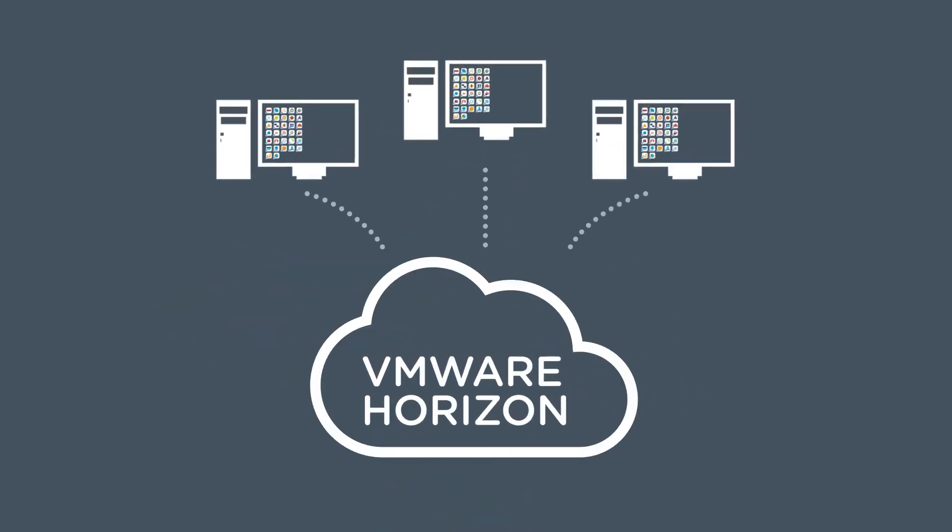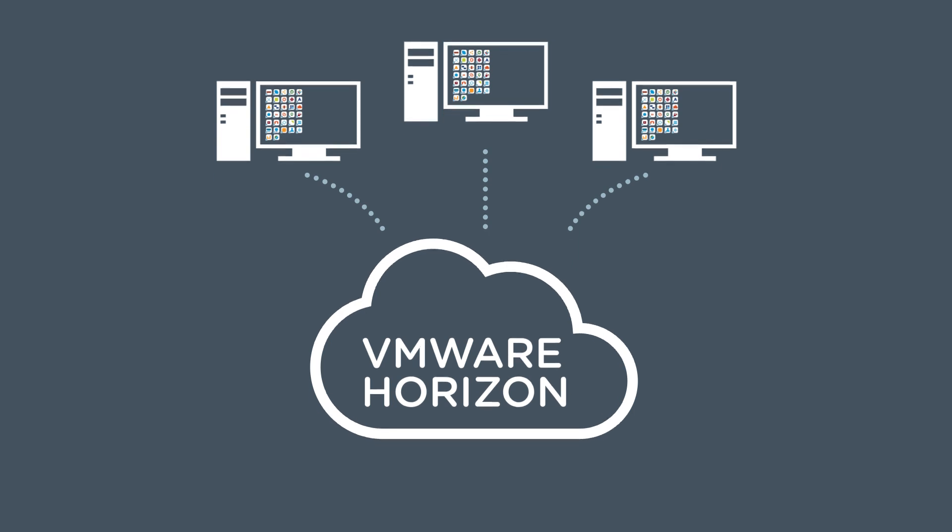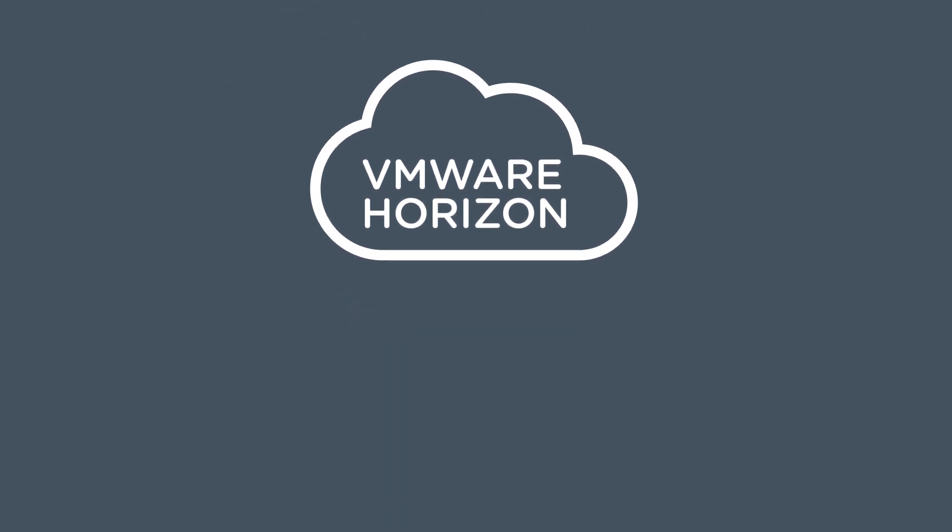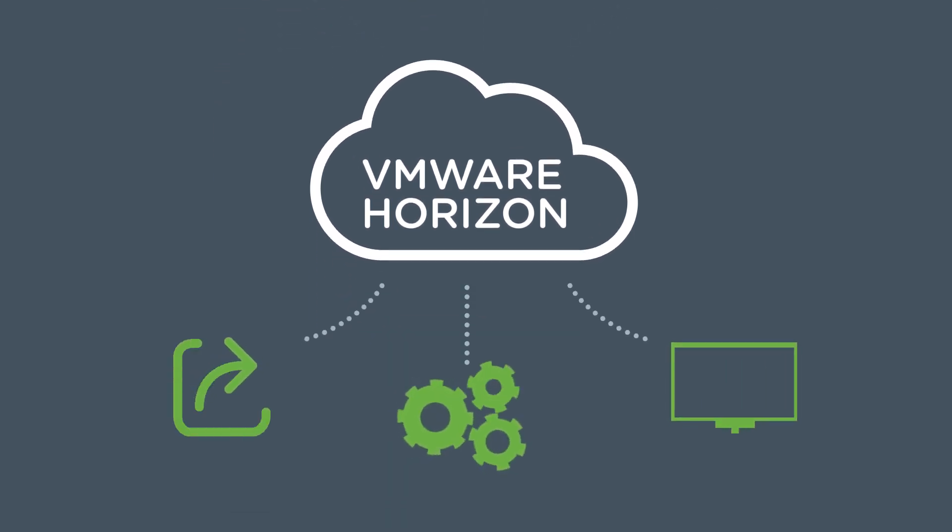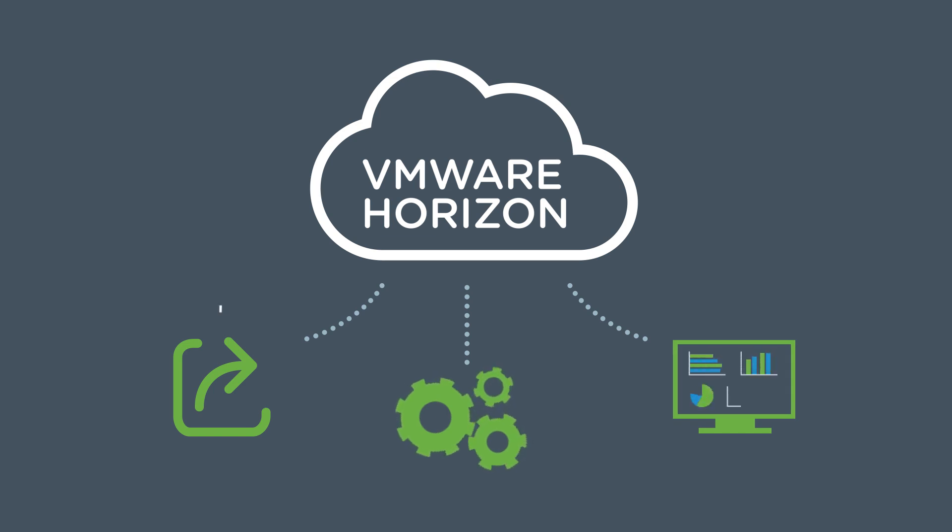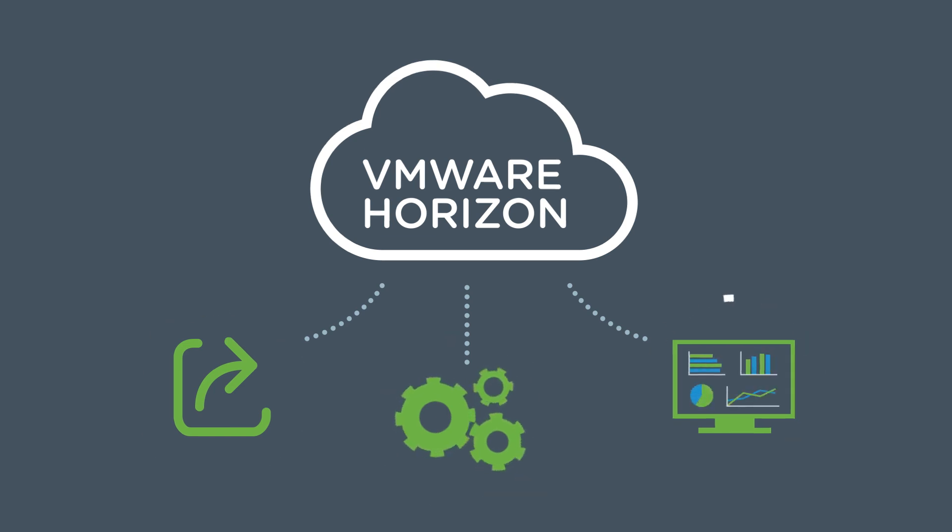But with Horizon, organizations are not just getting virtual desktops. They're getting the ability to efficiently and cost-effectively deliver, manage, and monitor published applications to end users who may not need access to a full desktop.